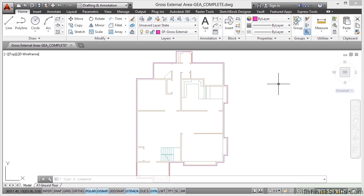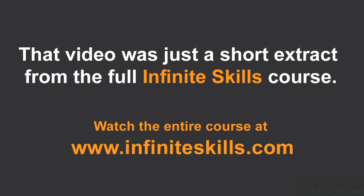we can tell AutoCAD to display our square millimeters as square meters later on in the course when we start developing and extracting data from the drawing. So there's our gross external area or GEA all finished as a closed polyline on the appropriate layer. So there's a lot we can do here.